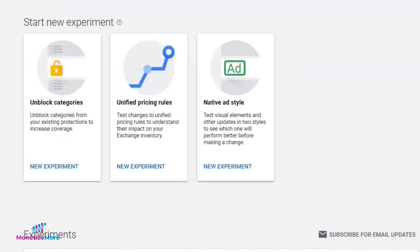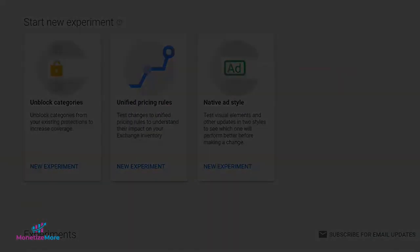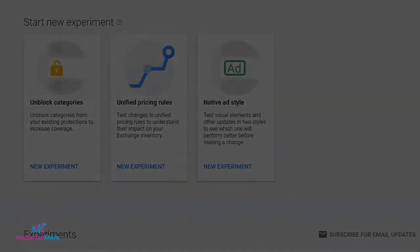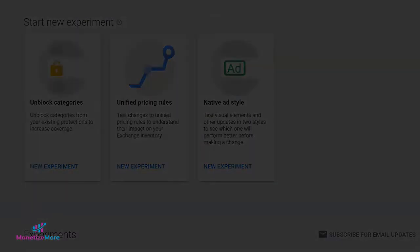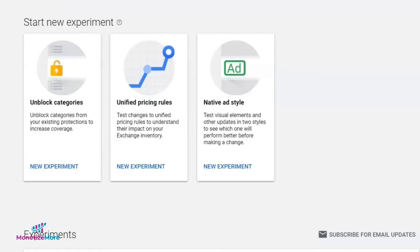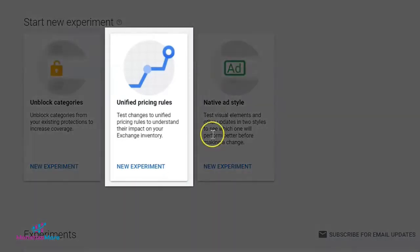To start creating a new unified pricing rules experiment, go to Reporting, and under Reporting click Experiments, then under Unified Pricing Rules click on New Experiment.